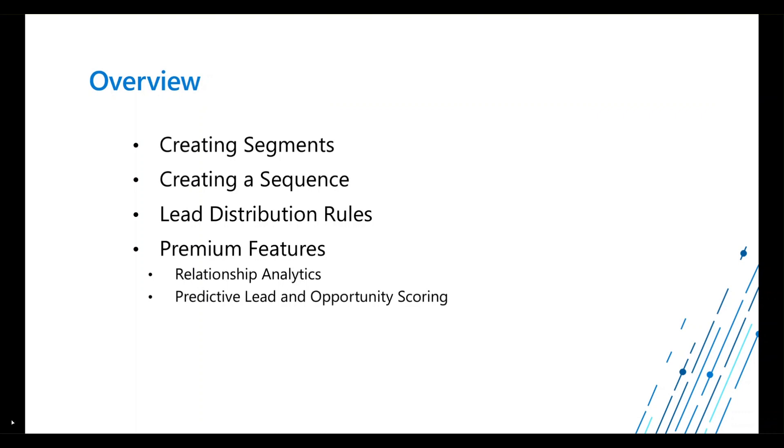Predictive lead and opportunity scoring. So this is a feature that's going to help you prioritize your sales leads, your opportunities, based on a scoring model built in CRM.